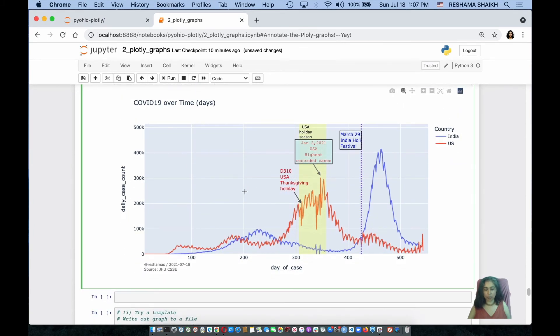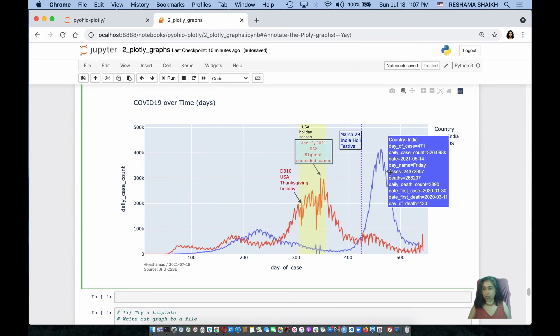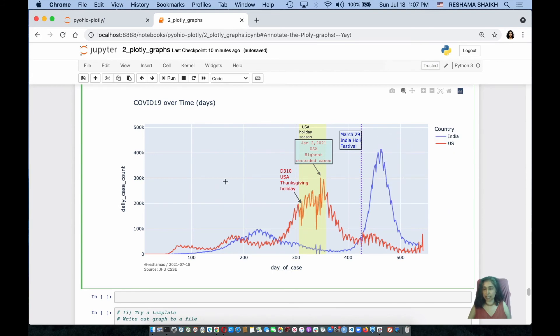So, there are a bunch of options on how you can do annotations, and these are just some of the examples.